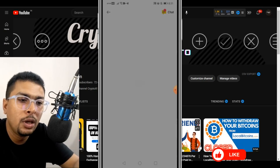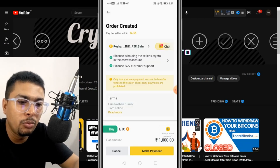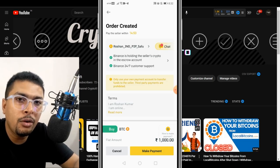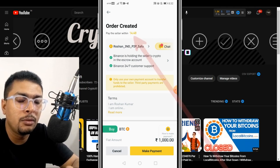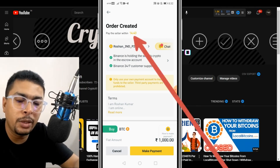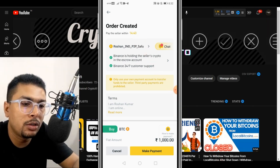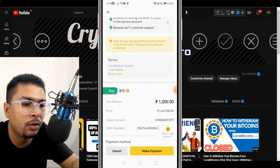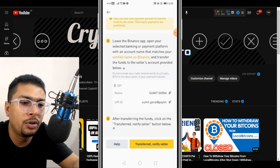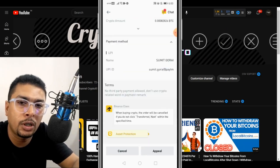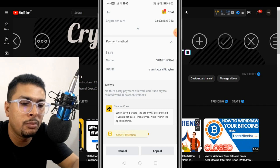Once you click on confirm, you are going to get into an escrow with a specific seller, and now you have to make a payment so that the bitcoins get transferred to your wallet within 15 minutes. Once the payment is done, confirm by clicking on the yellow button — transferred, notified seller — and now you have to wait for your bitcoins to be transferred to your account or wallet with Binance.